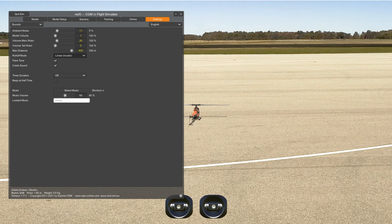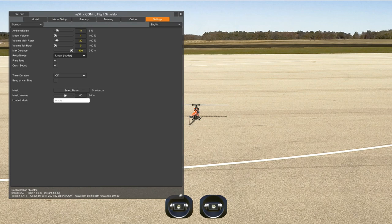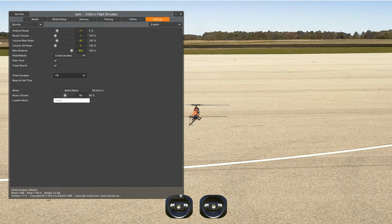Flare tone is very useful for autorotation training — that's the tone you hear when you're doing autorotation. Crash sound: if you want to hear the crash when it happens. Time and direction: right now I have it off. You can use a timer if you like. Music: if you want music, that's fine.